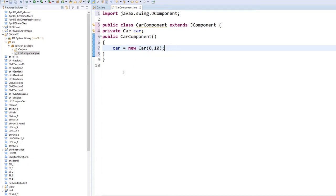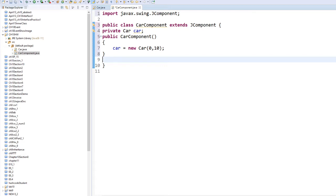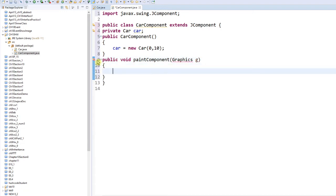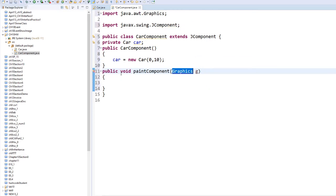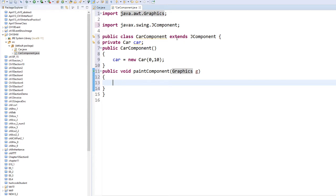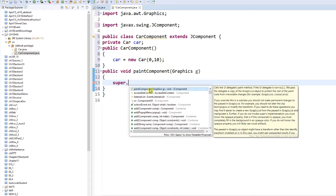In your JComponent, there is one method, and that method is paintComponent. This method is responsible for drawing your components and your figures. So we're going to say: public void paintComponent, and we are going to use Graphics G. We know we are going to import Graphics. Since CarComponent extends JComponent, you are going to call super.paintComponent(G).